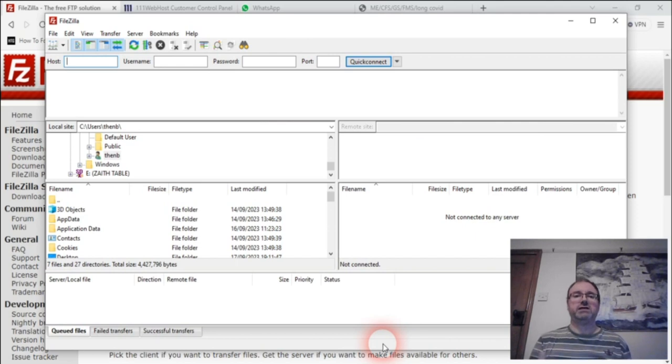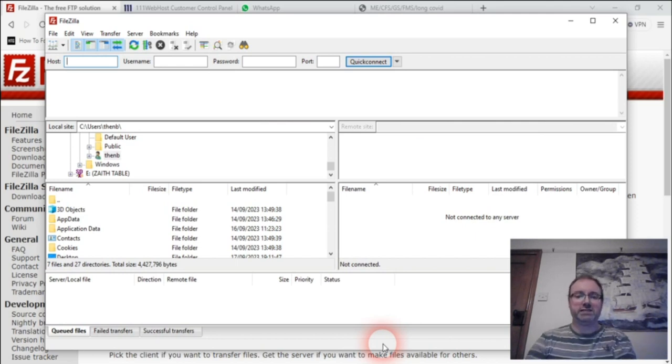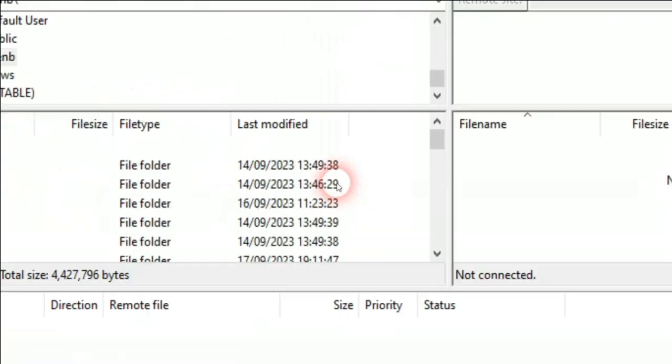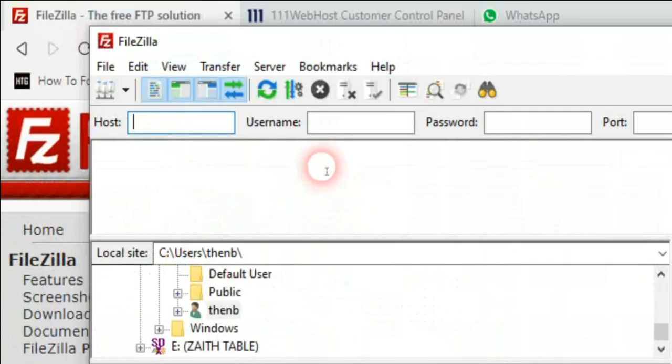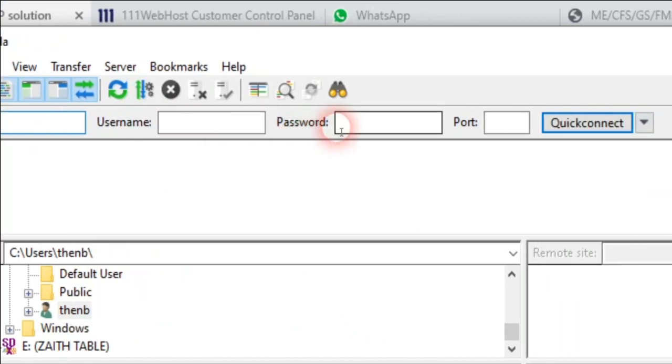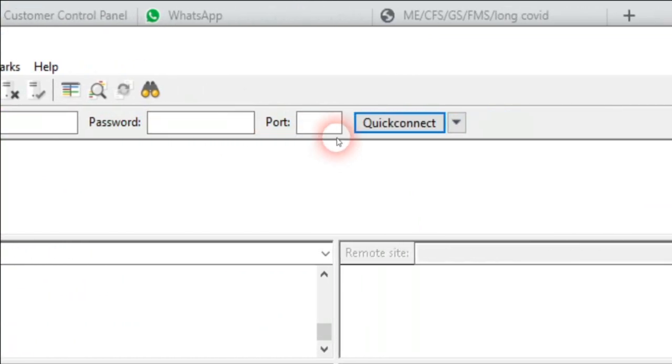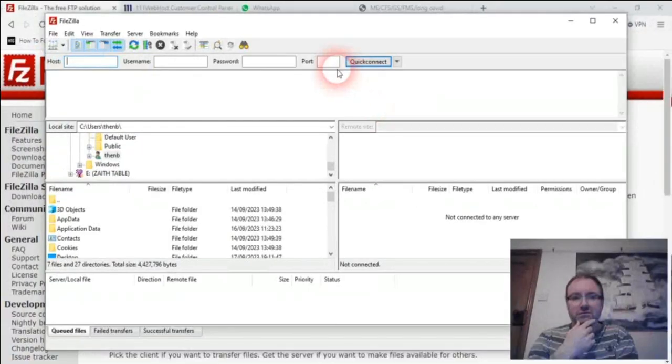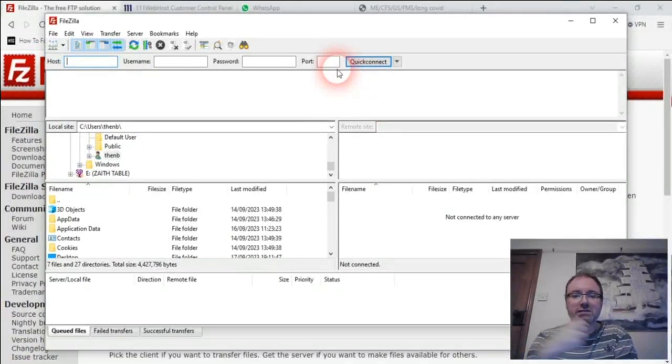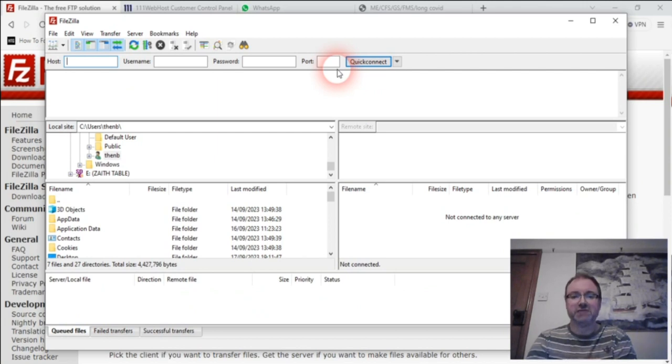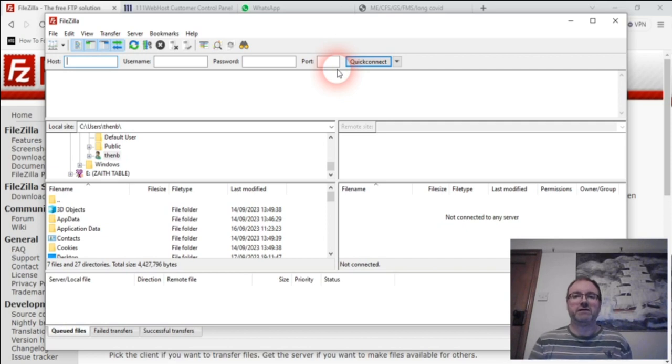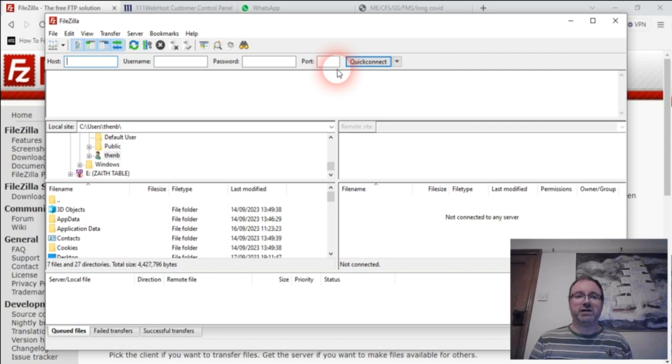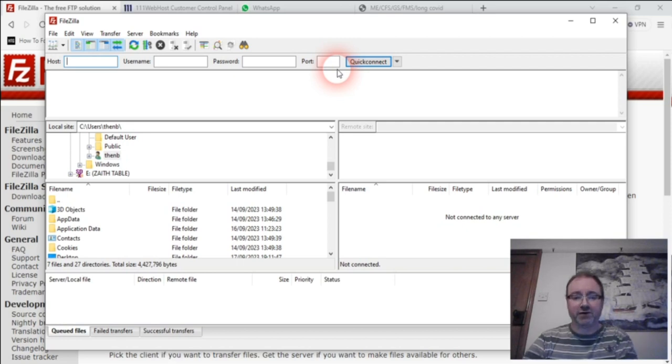Just download and install it like any other and you'll be able to see this. When you come to this, it can look really quite daunting if you like. So what you have here is you've got your host, your username, password, and port. You're going to be thinking, well, what's that about? And there's not that much on YouTube about that particular thing.